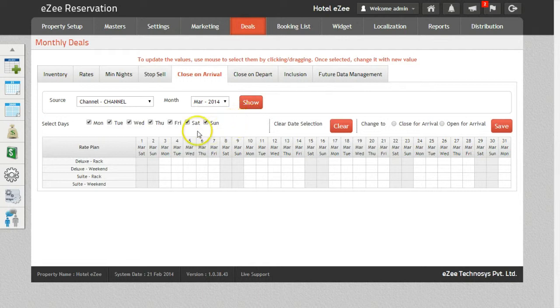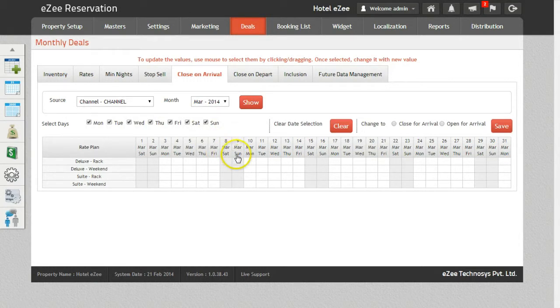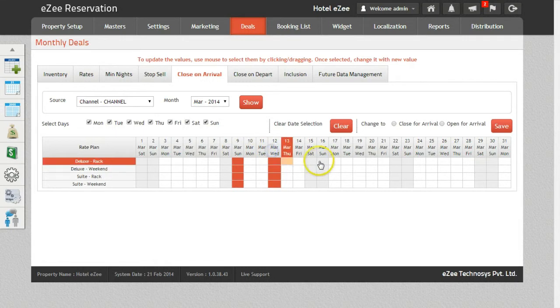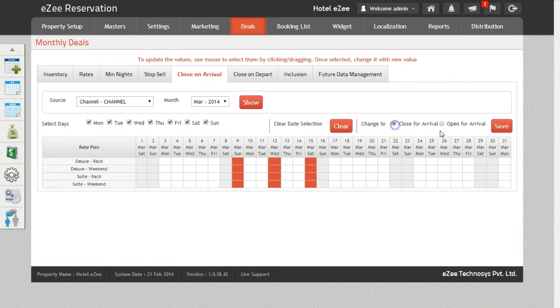Select the weekdays for which you want to do the Close On Arrival. Now to manage the Close On Arrival, select the date corresponding to a rate plan.